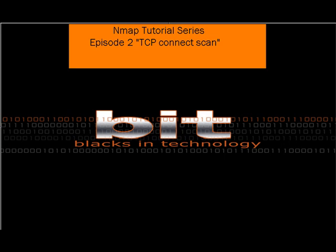Hello, I'm Greg Greenlee and welcome to the second episode of the NMAP tutorial series. Episode 2 is going to cover the TCP Connect Scan flag for NMAP.